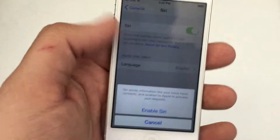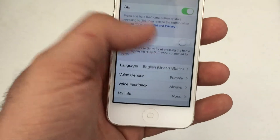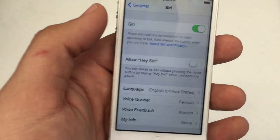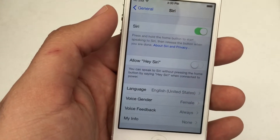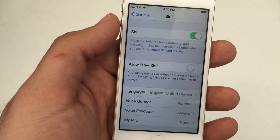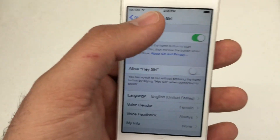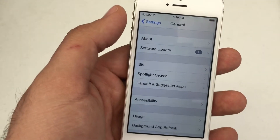Just tap the button again to re-enable it. Now Siri does require an actual data connection, whether it be mobile data or Wi-Fi. So keep that in mind.